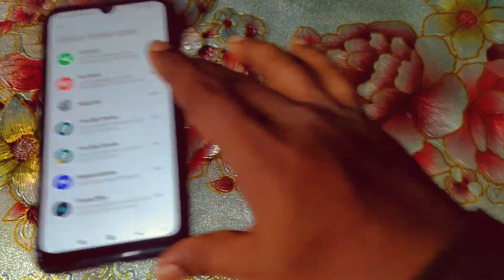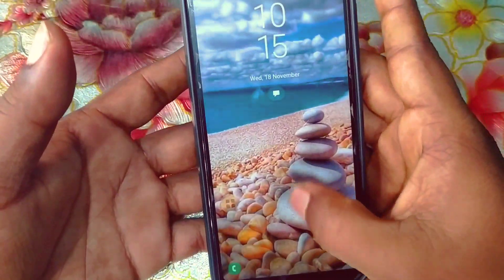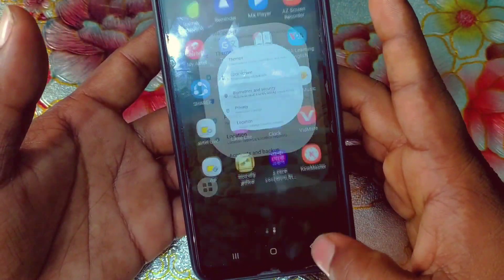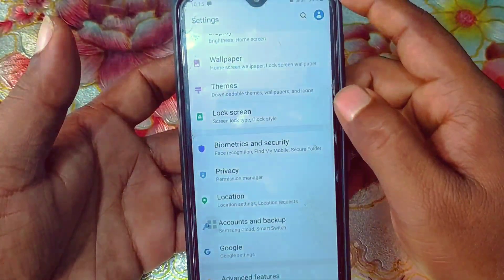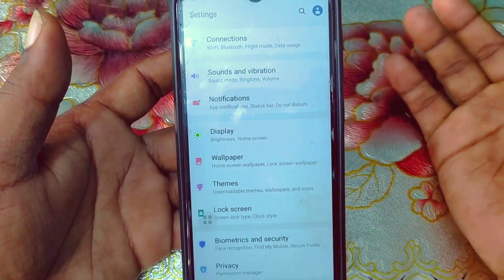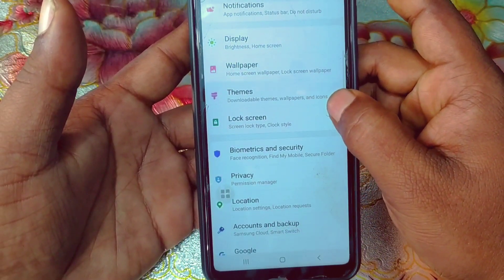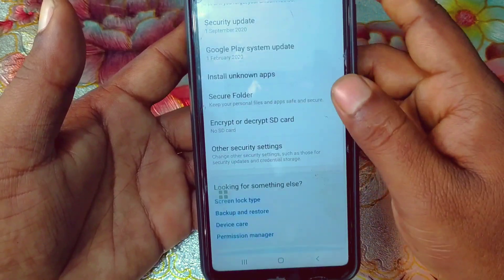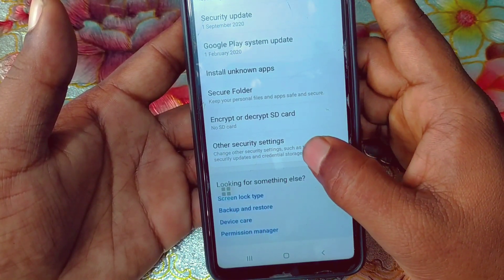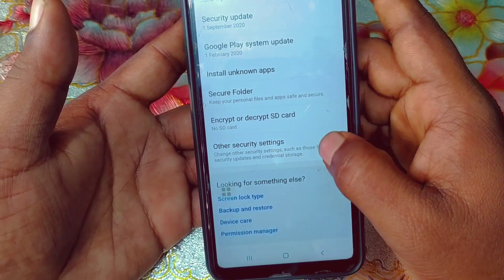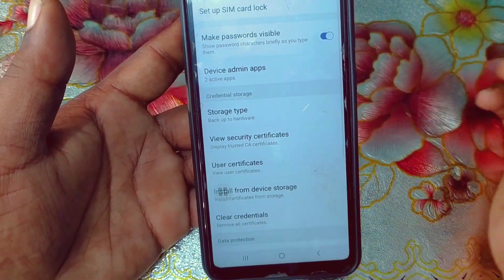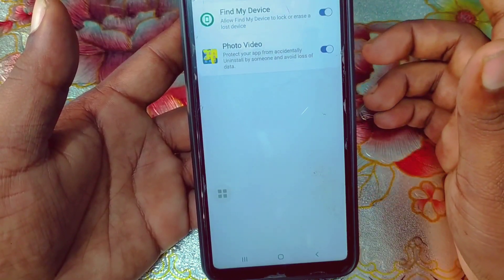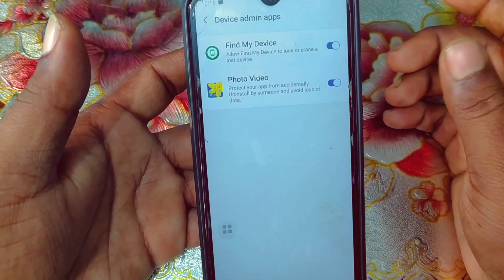Now let me show you on the Samsung phone. You can easily find Device Admin Apps on Samsung. Just go to the Settings option, then you can see Biometrics and Security — click on it. After that scroll down and you can see Other Security Settings. Click on it and you can see Device Admin Apps with two active apps.